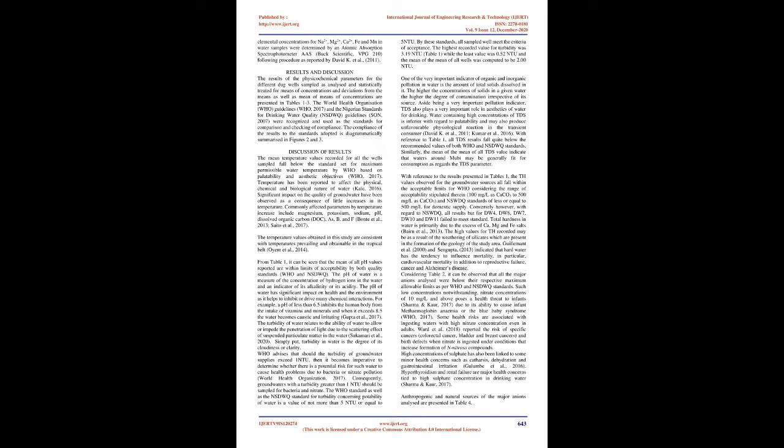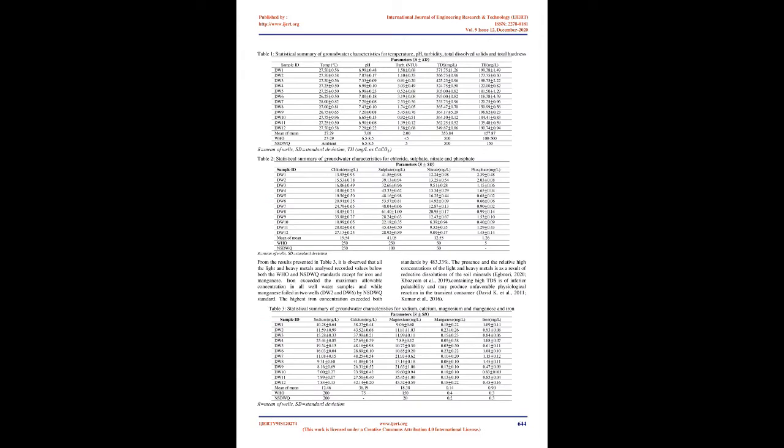Discussion of Results: The mean temperature values recorded for all the wells sampled fall below the standard set for maximum permissible water temperature by WHO based on palatability and aesthetic objectives (WHO, 2017). Temperature has been reported to affect the physical, chemical, and biological nature of water (Cale, 2016). Significant impact on the quality of groundwater have been observed as a consequence of little increases in its temperature. Commonly affected parameters by temperature increase include magnesium, potassium, sodium, pH, dissolved organic carbon (DOC), S, B, and F (Bond et al., 2013; Sato et al., 2017). The temperature values obtained in this study are consistent with temperatures prevailing and obtainable in the tropical belt (Om et al., 2014).